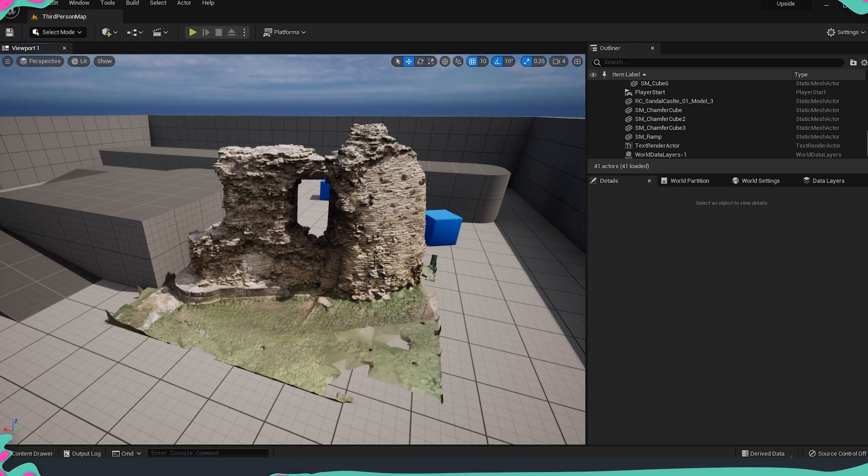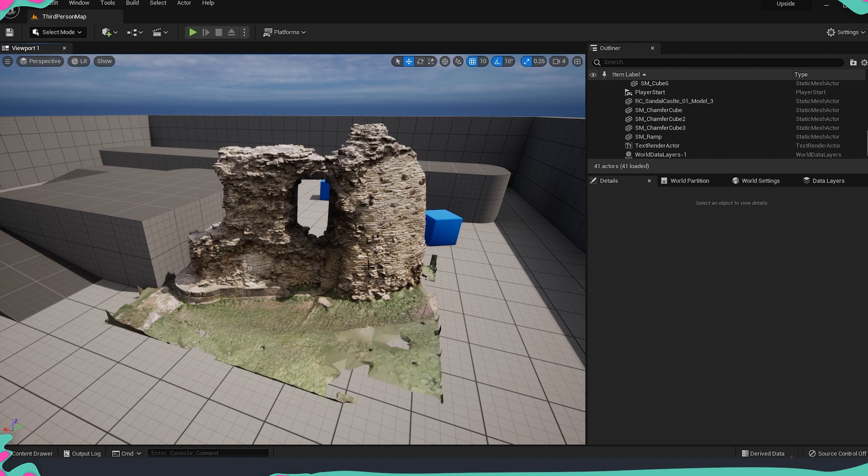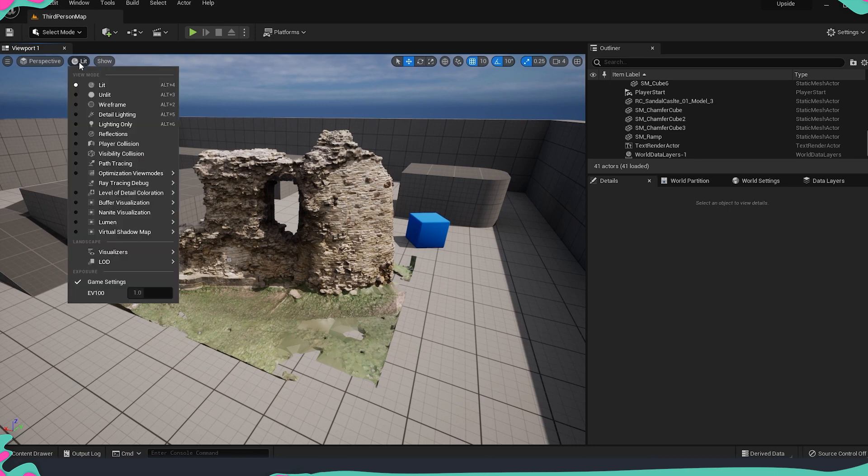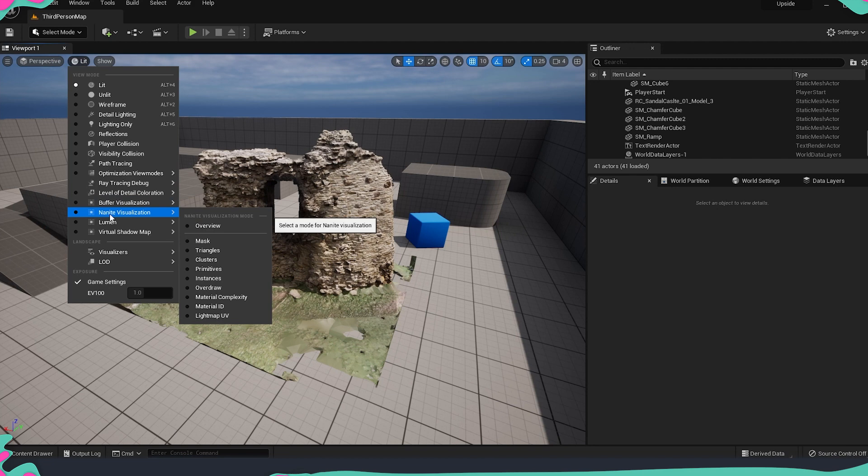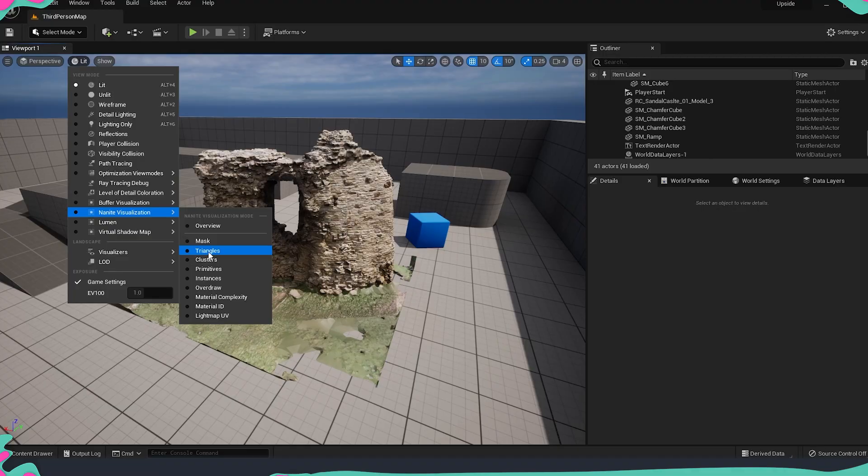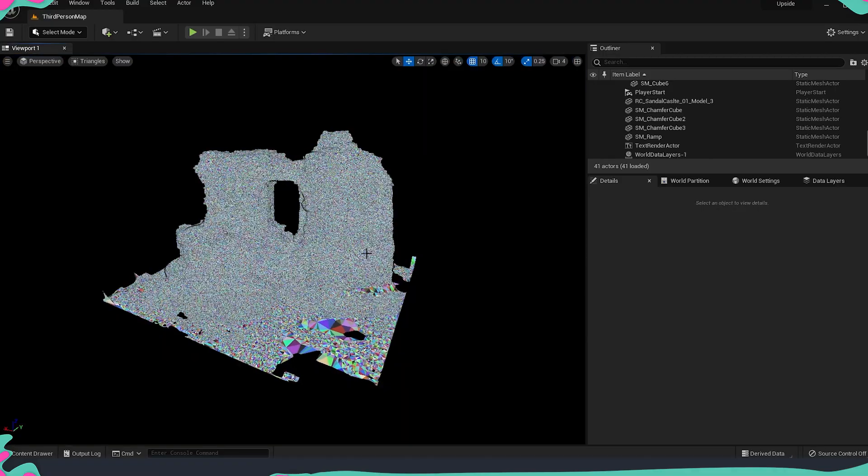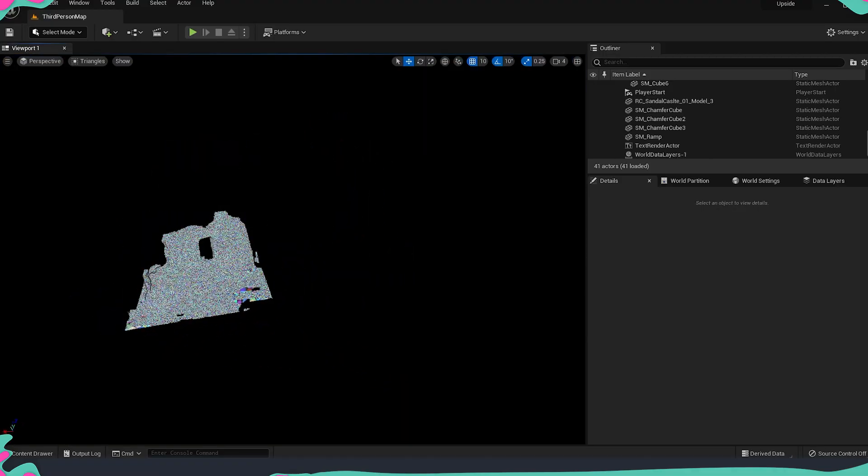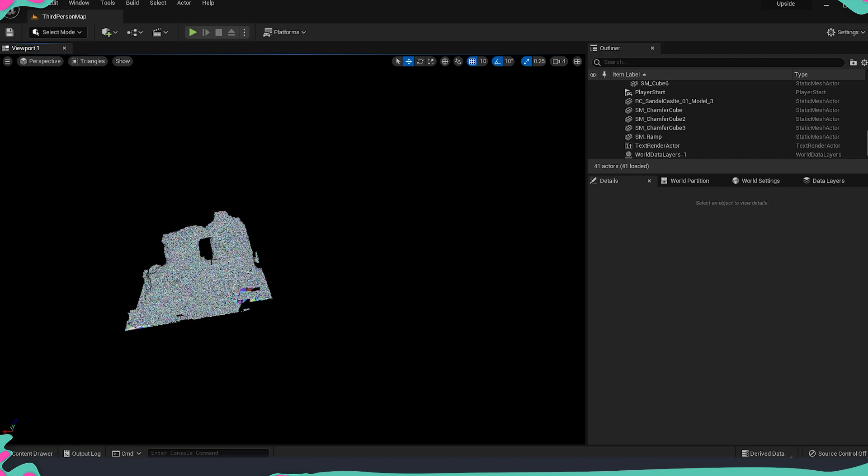So how to understand that this is a Nanite mesh except that we have the checkmark once we are importing everything? There is a way that you can understand in the viewport if the meshes that you are looking at are built for Nanite and this is by going into the Lit option. This is the viewport option, like what exactly we are seeing at the moment on the screen, and here there are a few new tabs which are new from Unreal 4 and one of them is Nanite Visualization. If we go to Overview we're going to see all the different channels on the side, but if we just go on Triangles you can see that all the other meshes are not visible but only this one.